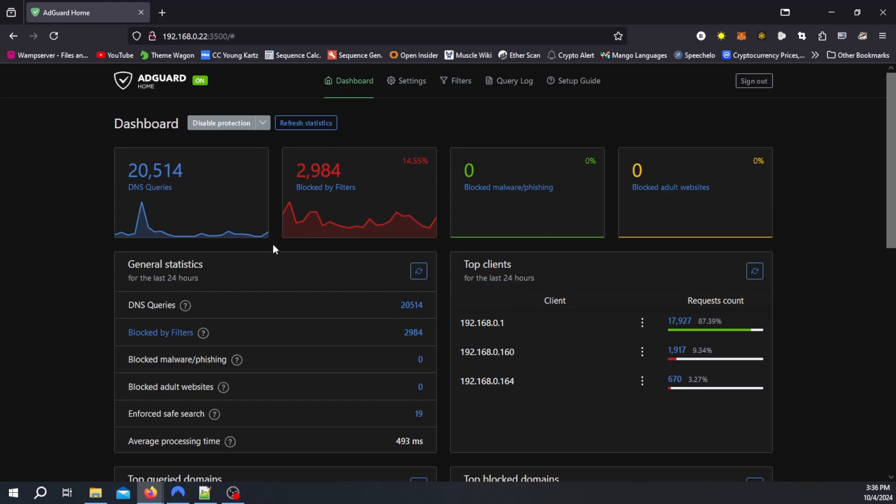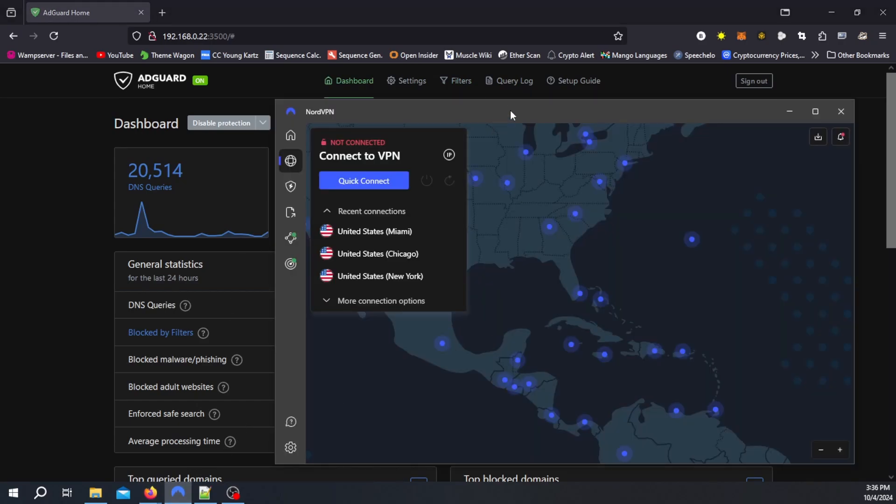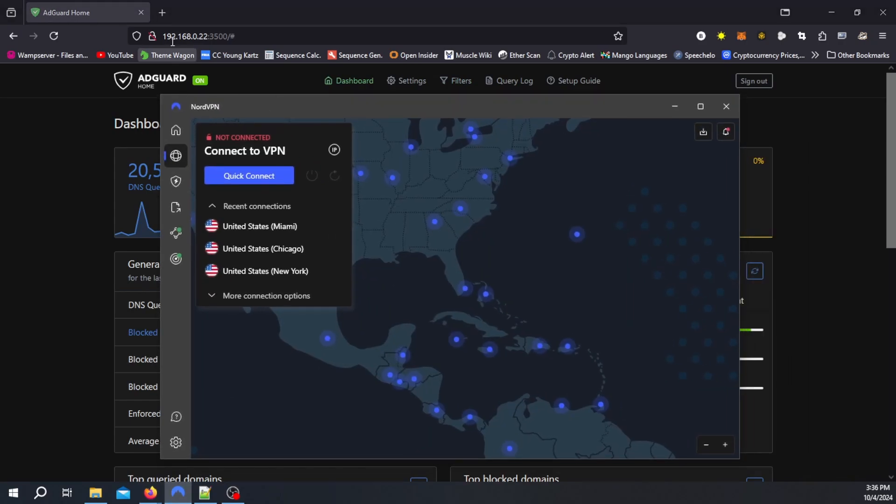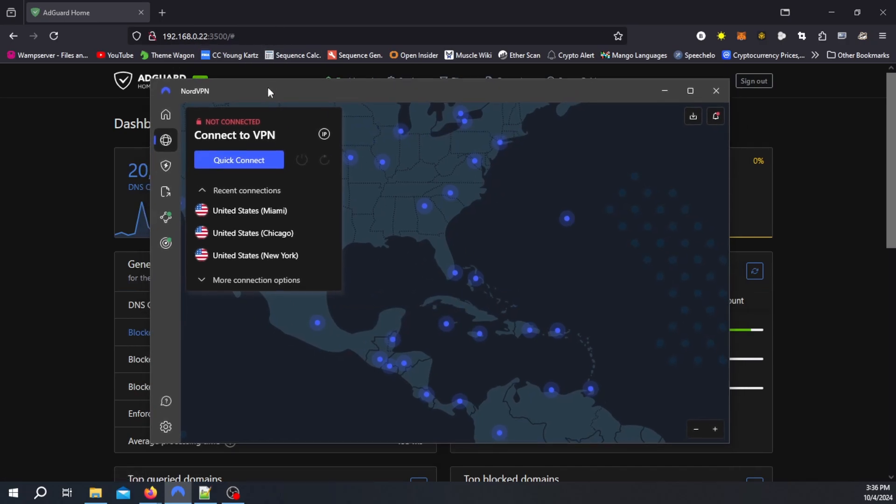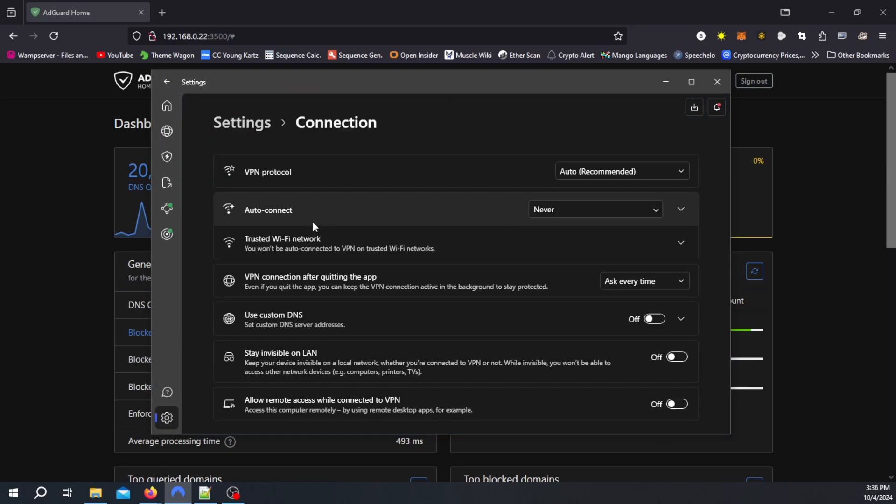Now how do we make sure that NordVPN uses your custom domain name server first before using theirs. So for that you want to open your NordVPN, go to settings, connections, and we want to scroll down right here where it says use custom DNS.